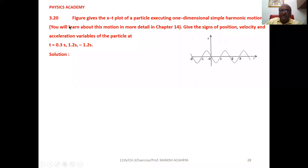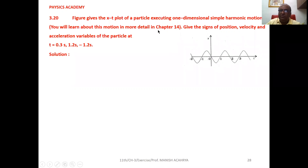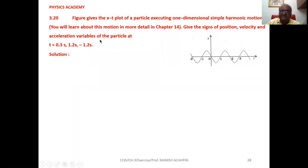Example 3.20: The figure gives the x-t plot of a particle executing one-dimensional simple harmonic motion. You will learn about this motion in more detail in chapter 14. Give the signs of position, velocity, and acceleration variables of the particle at t = 0.3 second, 1.2 second, and minus 1.2 second.